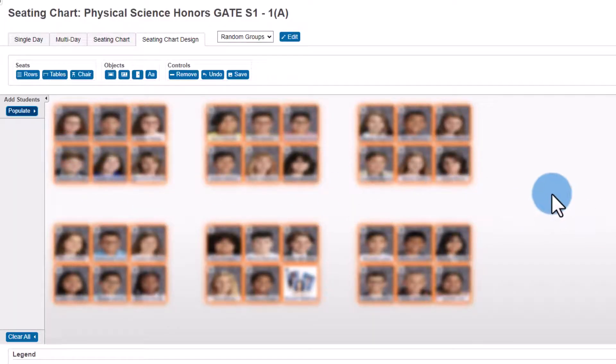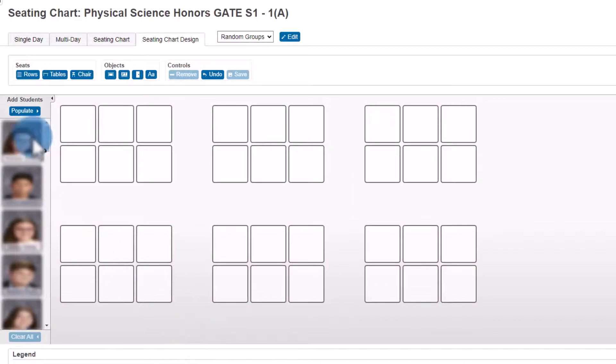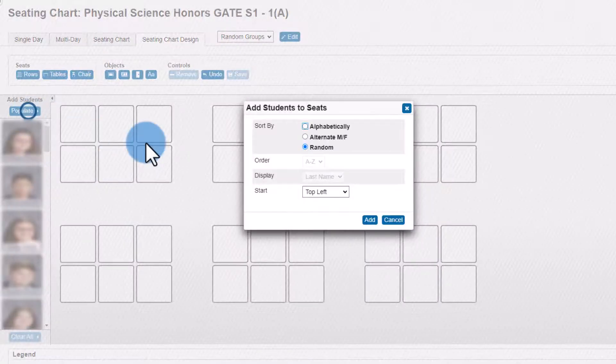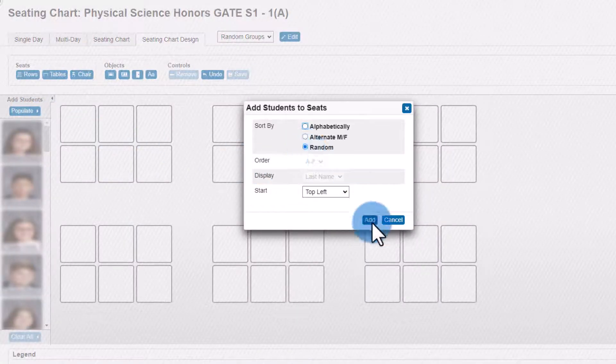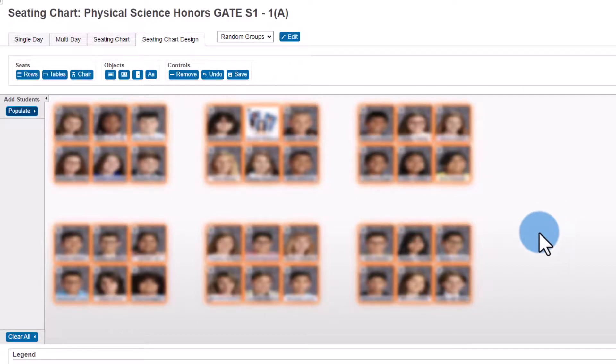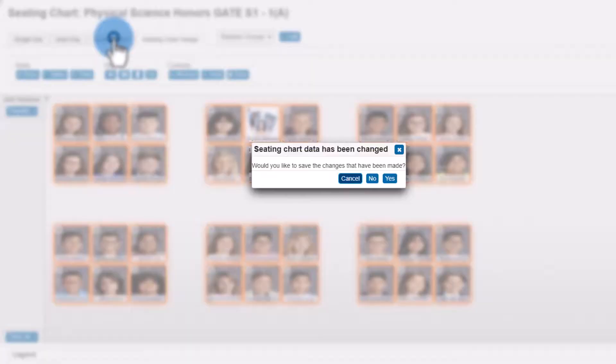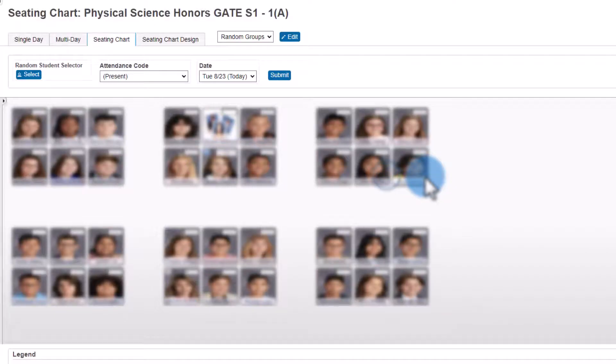If I'd like to reshuffle these groups or use this again, I can go ahead and clear all my students out and repopulate them again, again choosing random and click add. I can always reuse this group over and over again. All I have to do is make sure to save this. So when I leave this, go ahead and click yes to save this.